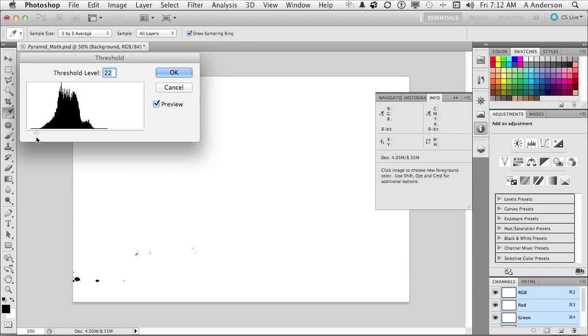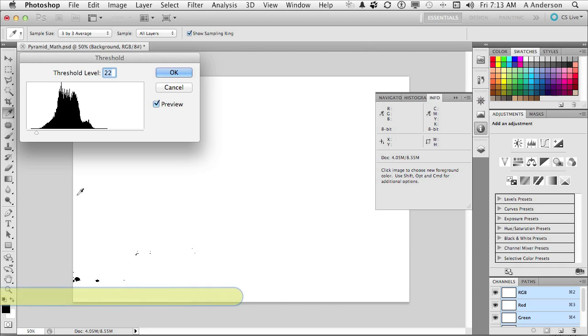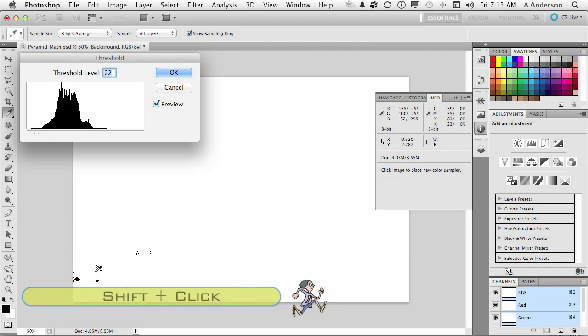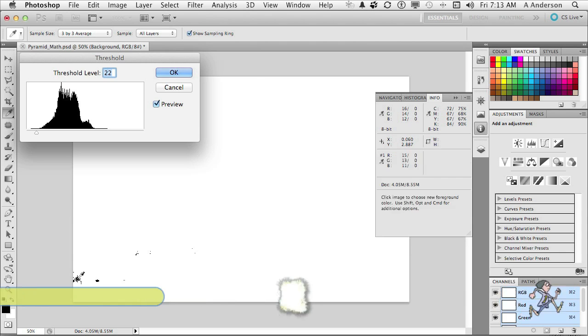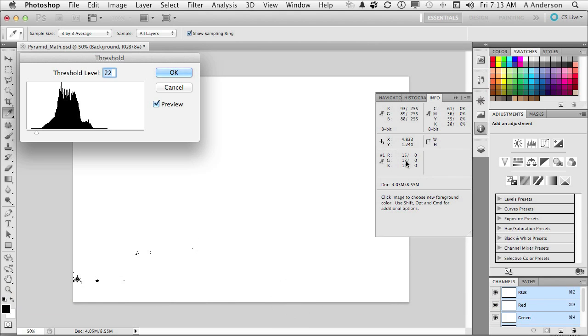So what I'm going to do is I'm going to hold down my Shift key. And I'm going to click in that area. Now watch what happens over here when I do. It creates a color sample. Number 1. You can see the number 1 down here. And it's telling me it's 15, 13, 11. That's the darkest area.